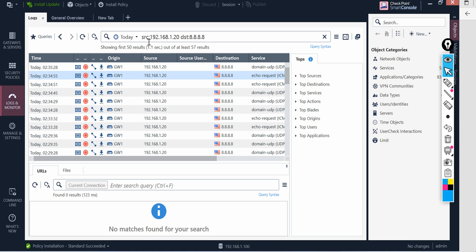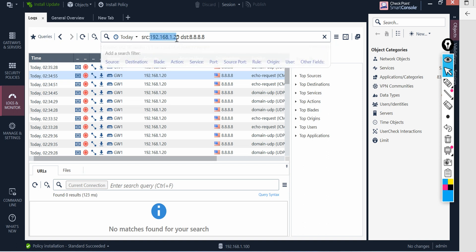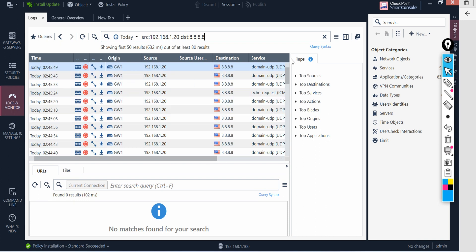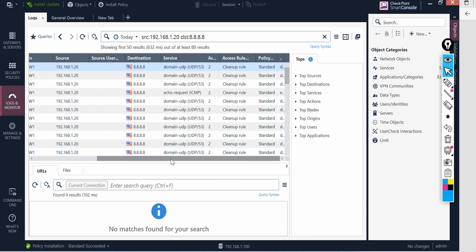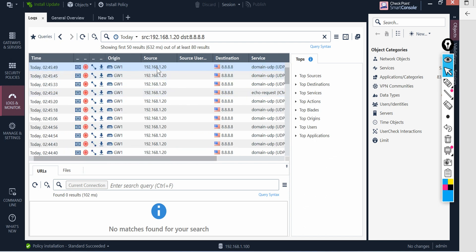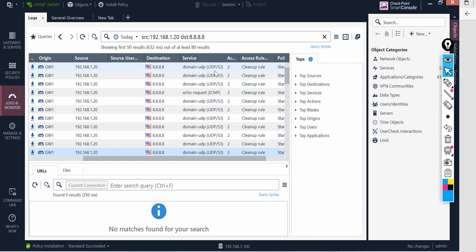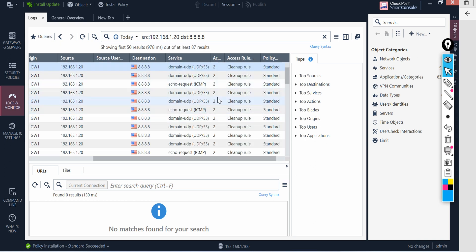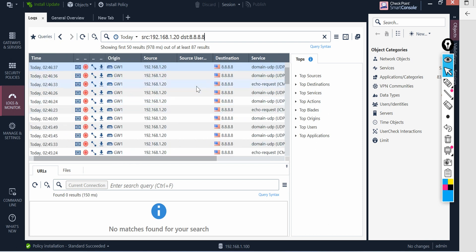If you come to the CheckPoint firewall SMS, there's something called Logs and Monitor. In the logs, you need to apply a filter: set the source to your user IP address and the destination to where they are trying to go. When you apply that filter, you will see the latest logs for that user's communication. These logs are for 192.168.1.20 — the destination is 8.8.8.8 — and it is trying to send ICMP packets, but that communication is getting blocked.